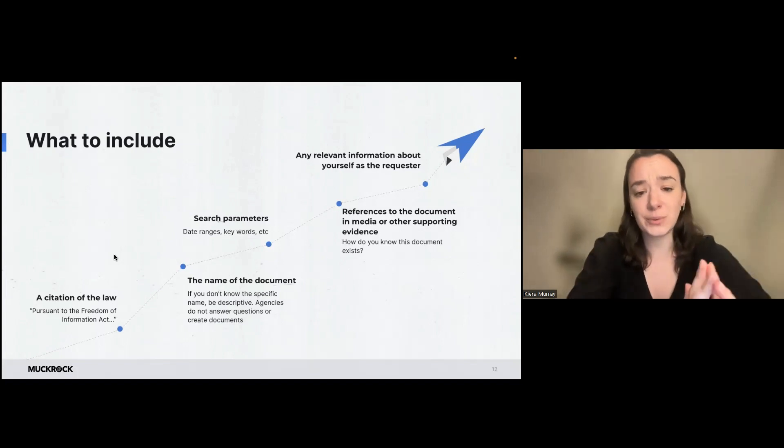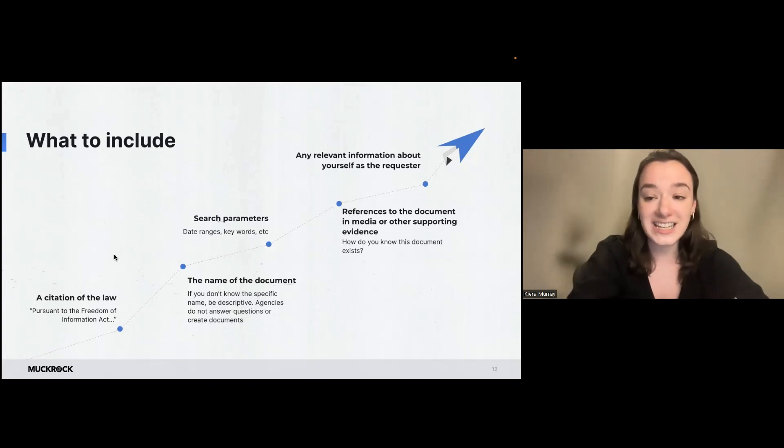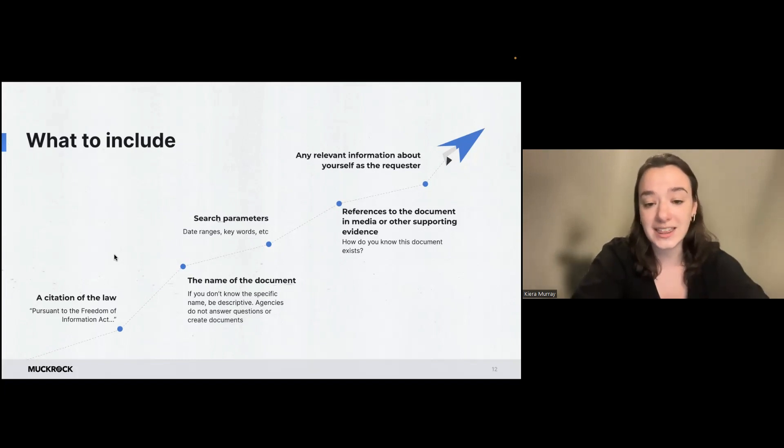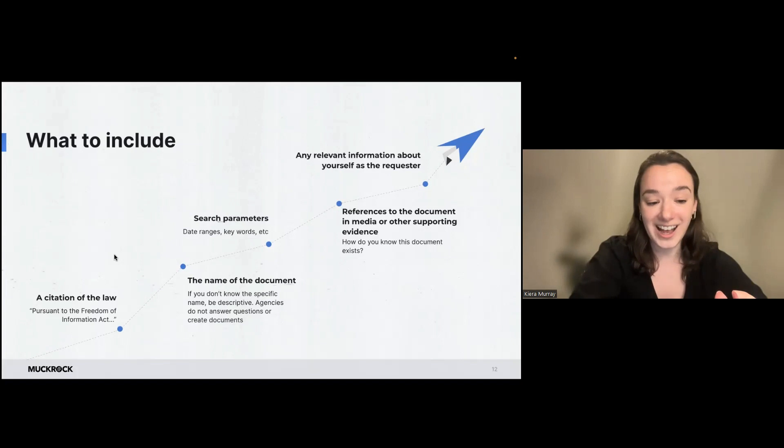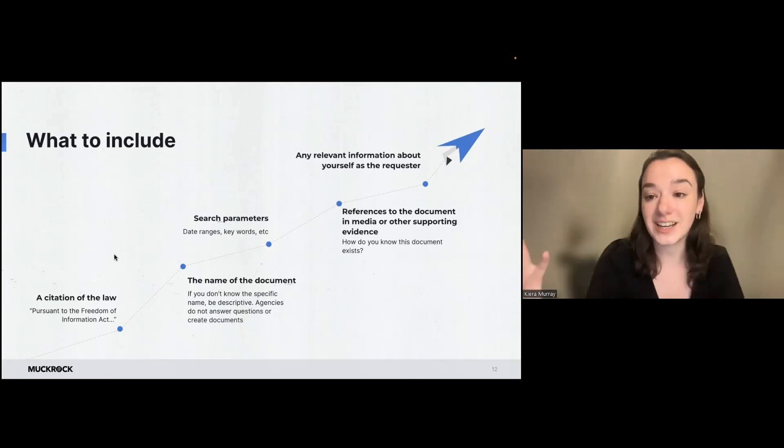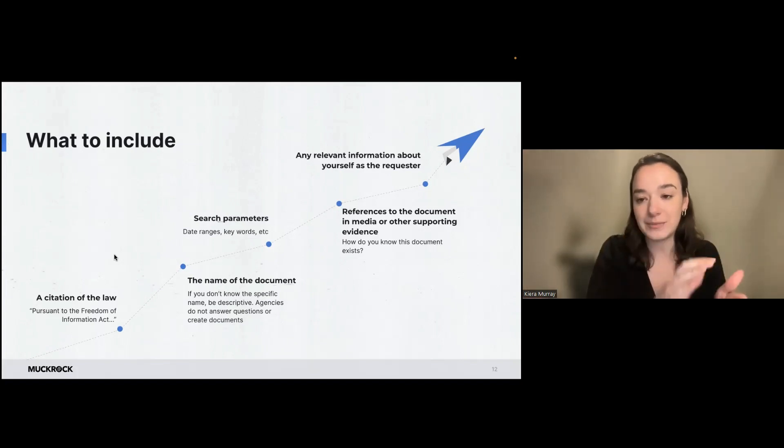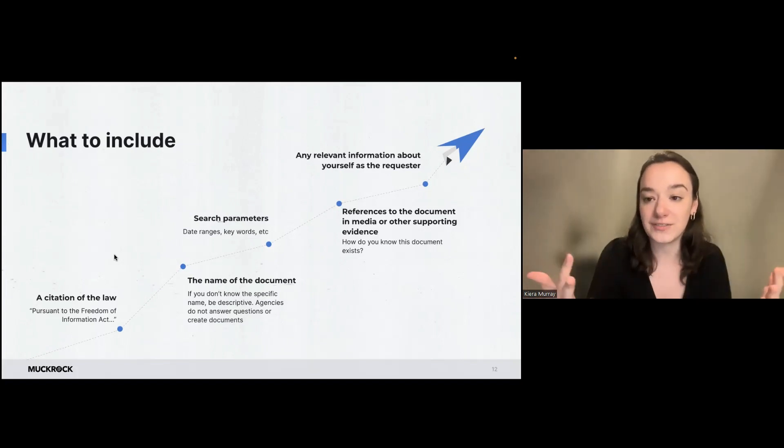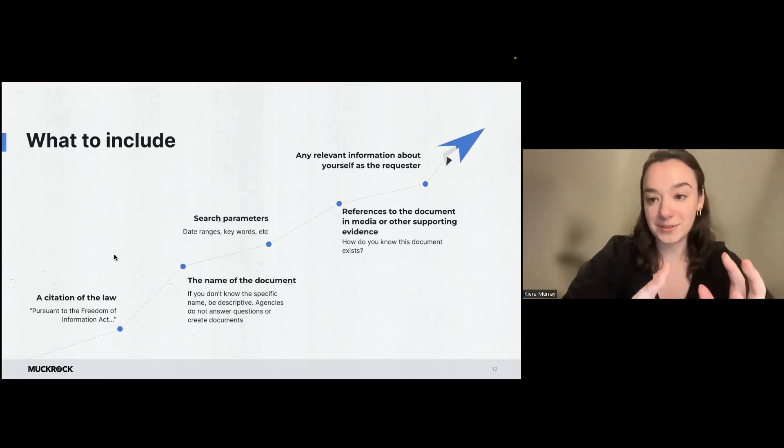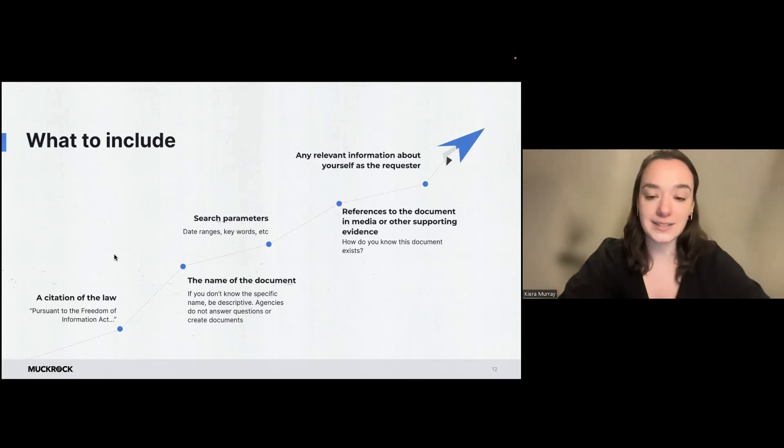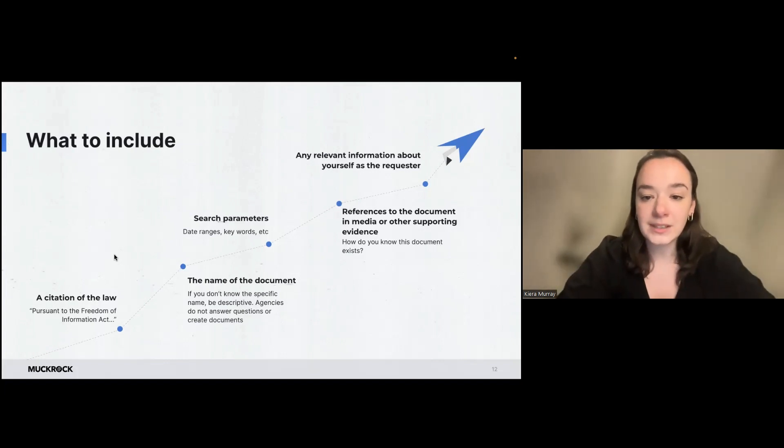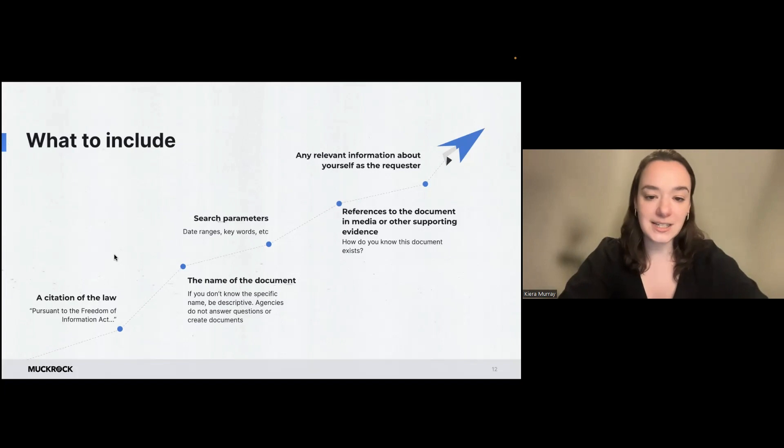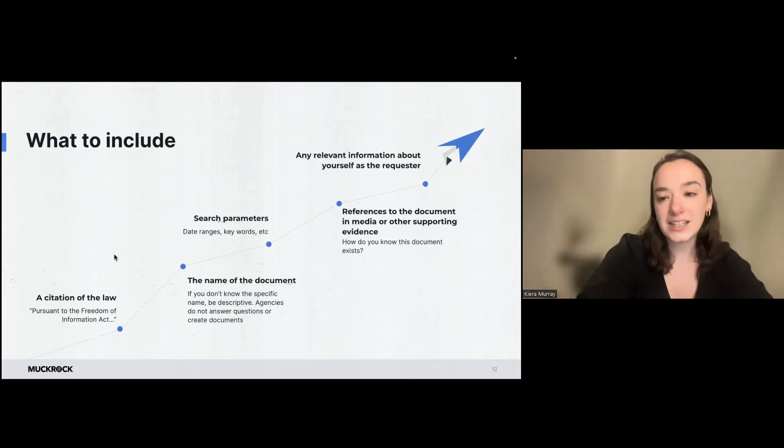You also want to include search parameters. So a date range, keywords, things like that. Depending on what you're requesting, it can be very easy for the results to get really out of scope, especially if there's a lot of data being pulled. So you do want to narrow it down to specifically what you're looking for. Otherwise, the request can become overly broad. So those three definitely should be included in your request.